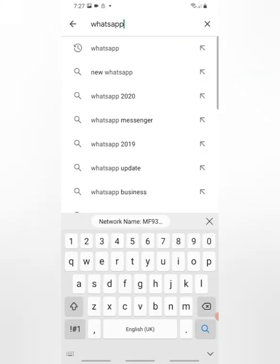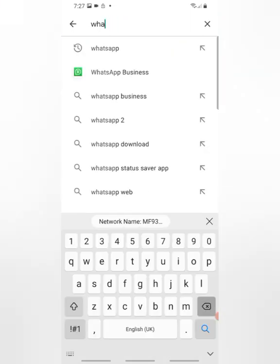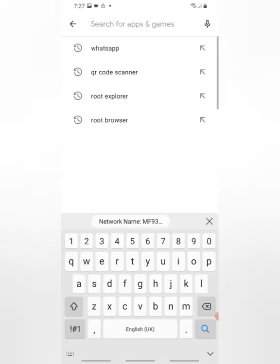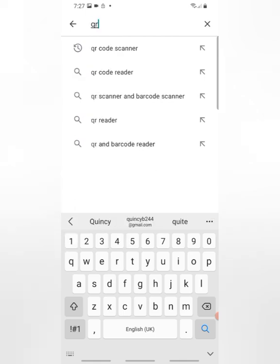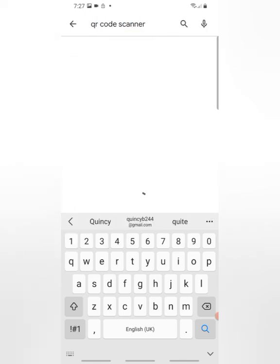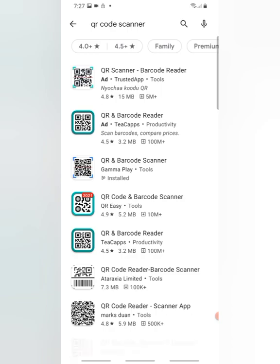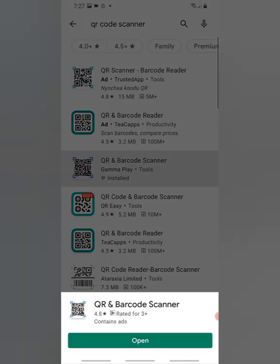And search QR code scanner. So download any one of your choice here. This is the one I'm using, it's free.